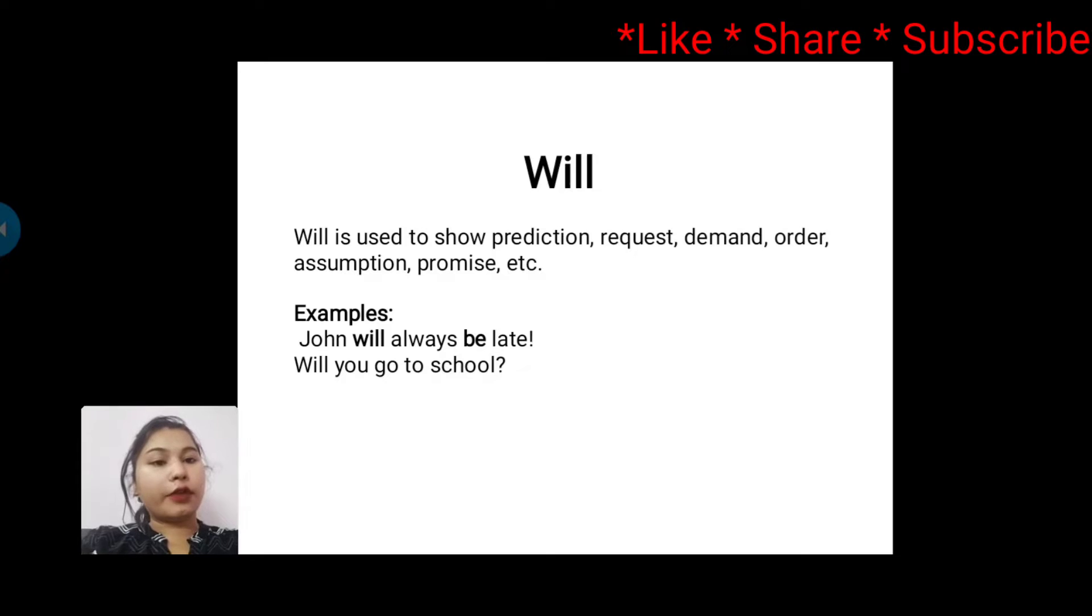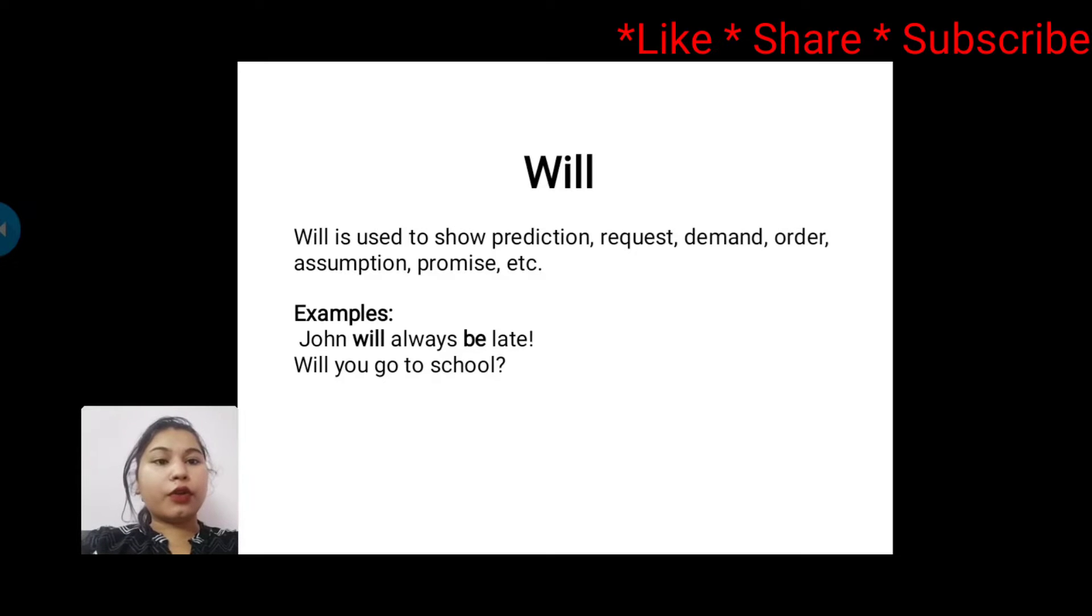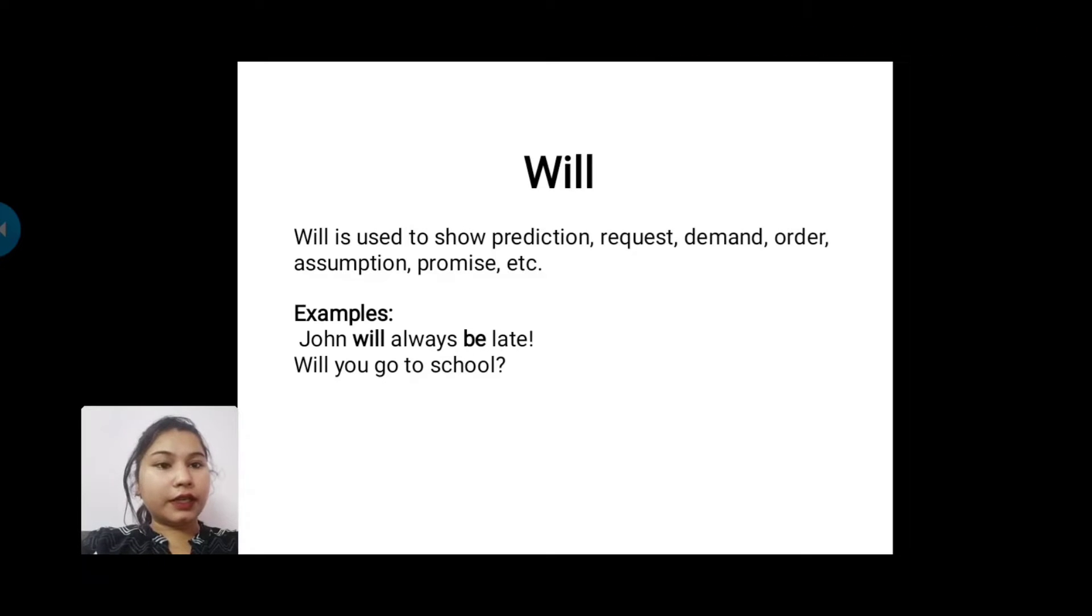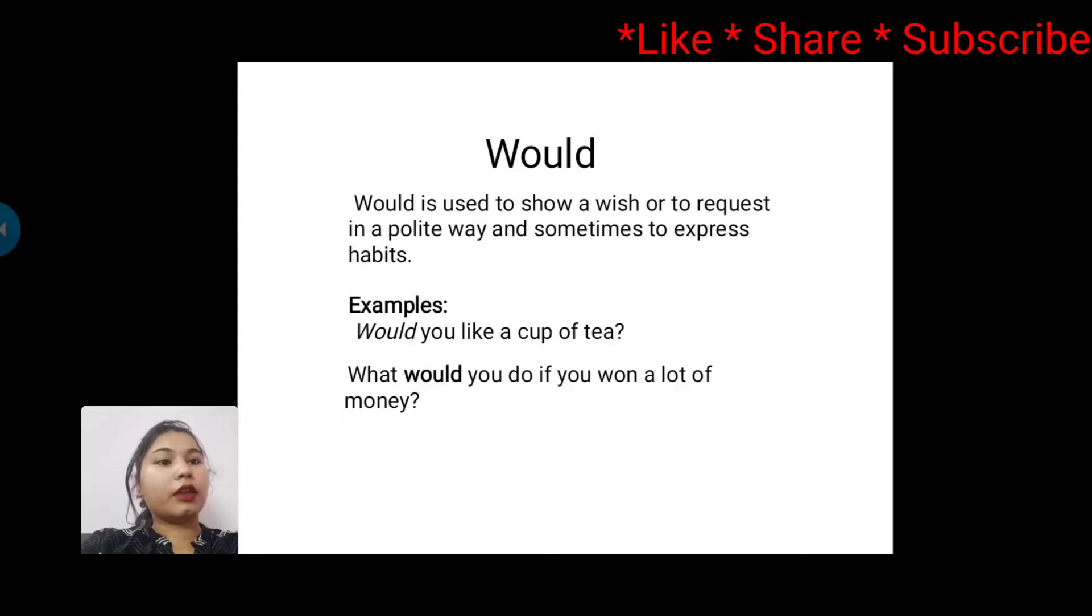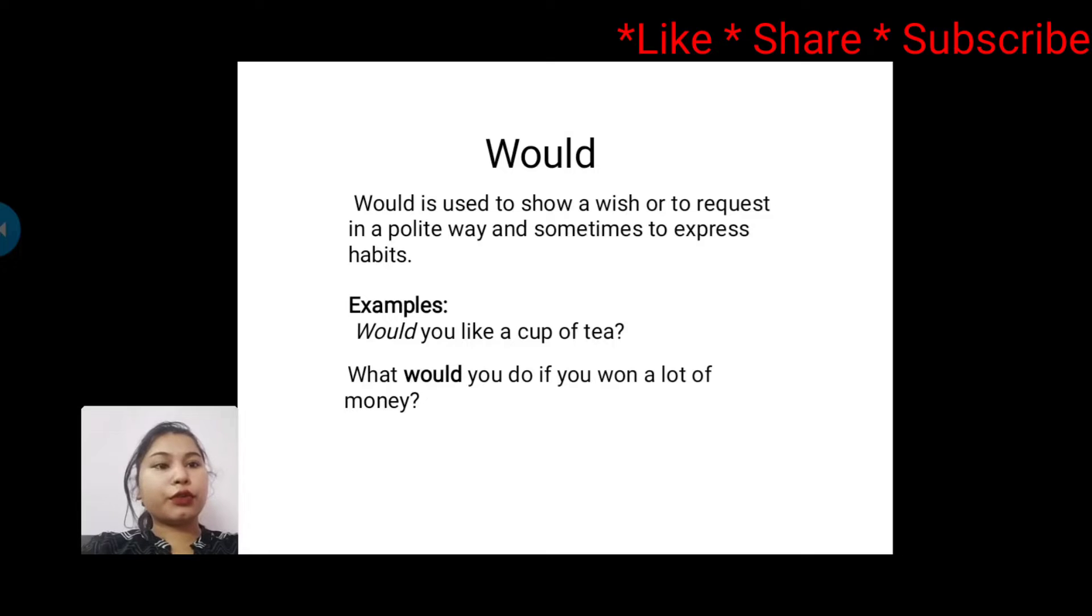The first modal is 'will'. Will is used to show prediction, request, demand, order, assumption, promise, etc. For example: John will always be late. Will you go to school?